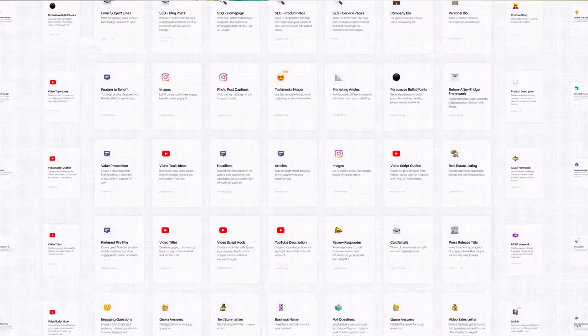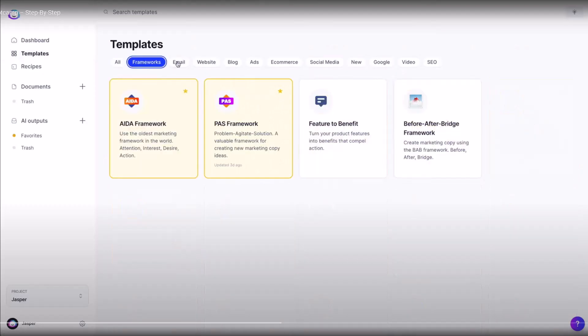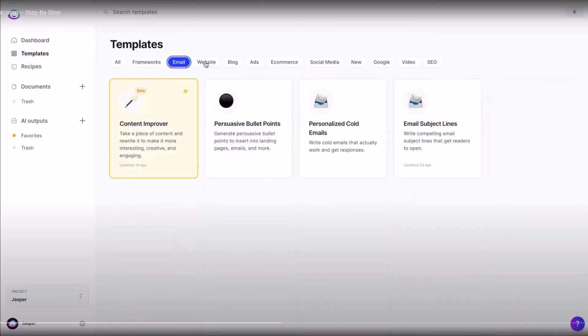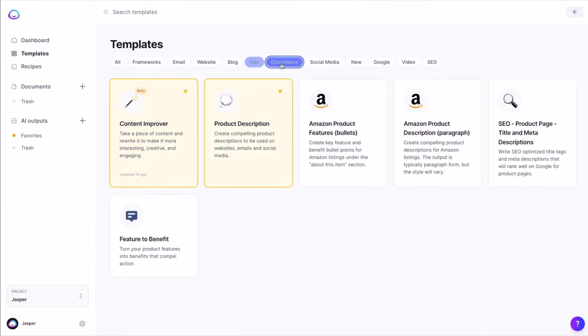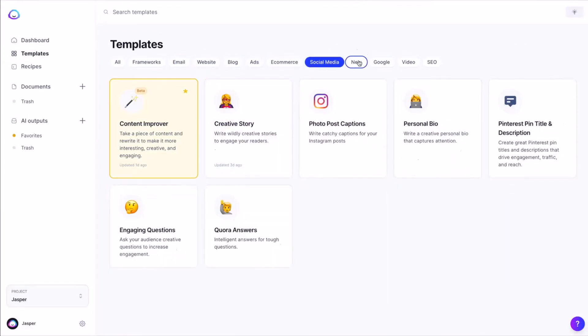Last but not least is our fifth tool: Jasper. Jasper helps you create blog posts, product descriptions, marketing copy, and more. They have a template library with over 50 different uses, so you can create a wide variety of content.